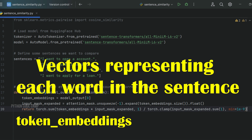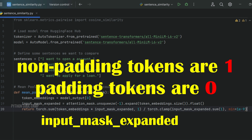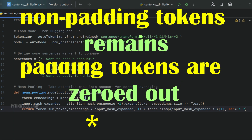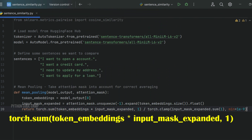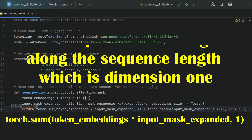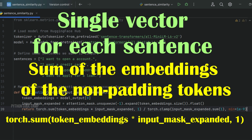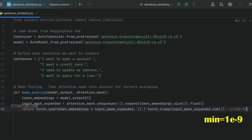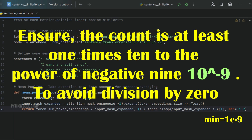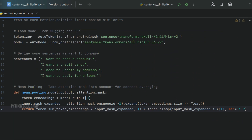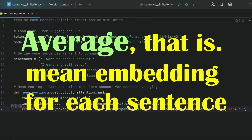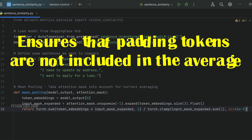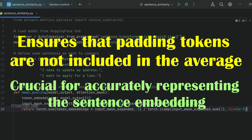Token embeddings contains the vectors representing each word in the sentence. input_mask_expanded is a mask where non-padding tokens are one and padding tokens are zero. Multiplying these element-wise means that only the embeddings of actual words — non-padding tokens — remain, while embeddings of padding tokens are zeroed out. torch.sum sums up the embeddings along the sequence length dimension, giving a single vector per sentence. input_mask_expanded.sum(1) counts non-padding tokens, with min=1e-9 ensuring no division by zero. Dividing the summed embeddings by that count gives the mean embedding for each sentence.